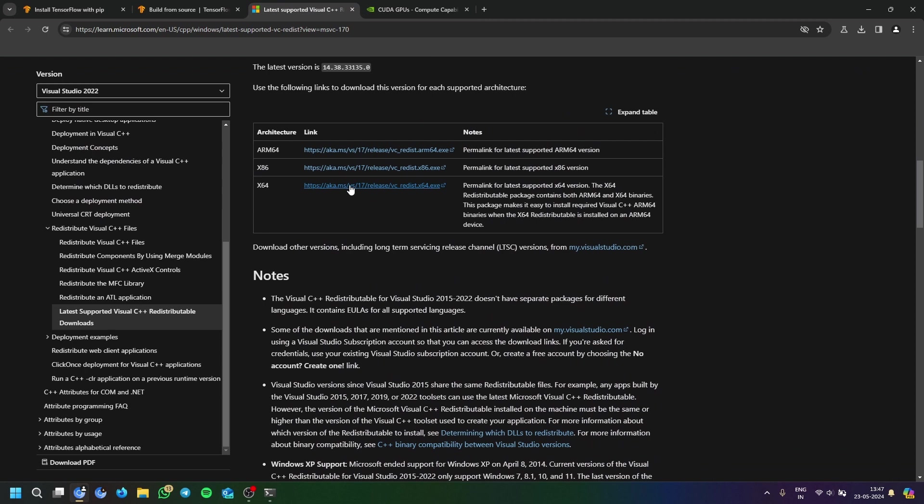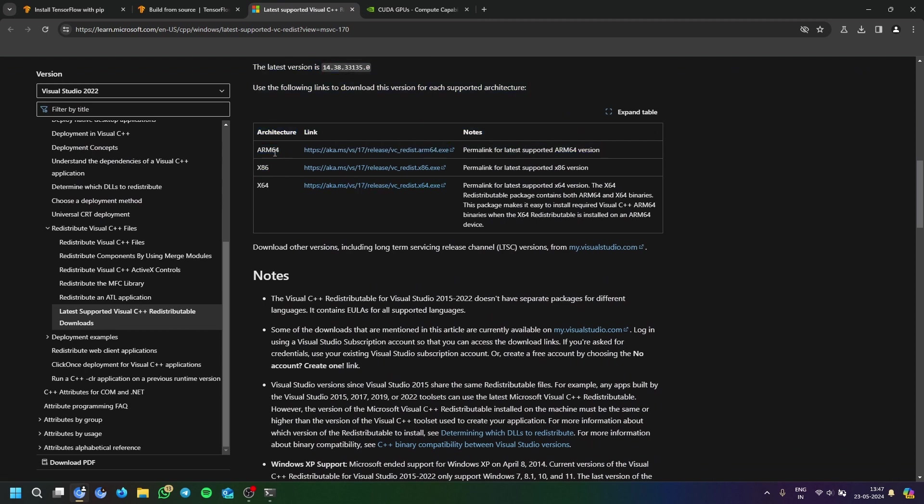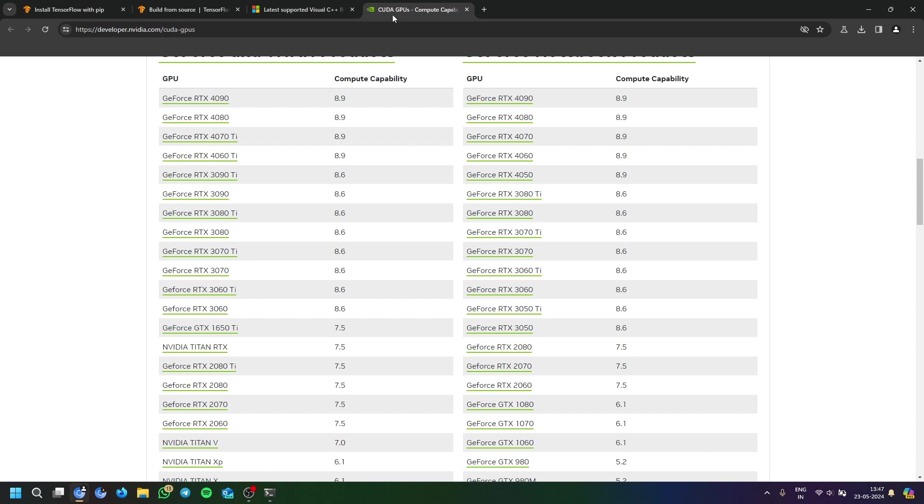So here is the link. You can download for x86, ARM, or x64, but ARM will not work here because CUDA does not support ARM version. CUDA 11.2 specifically does not support ARM version.